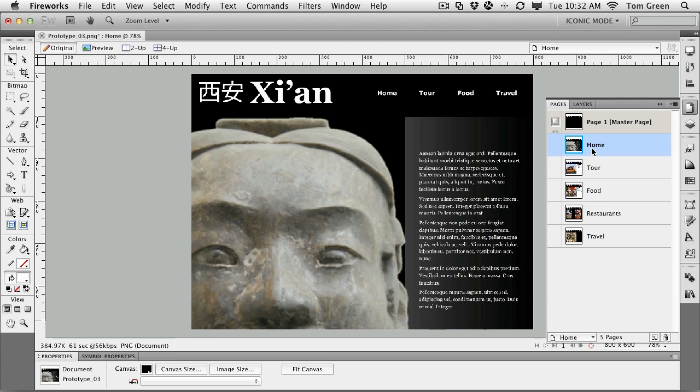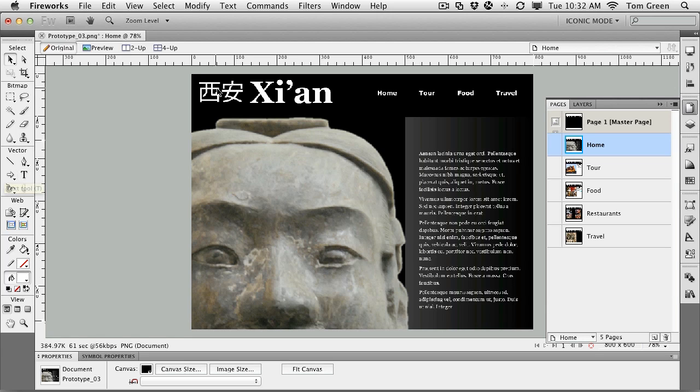You'll notice that it comes in as vectors, which means that you can use the various tools in the vectors area of the toolbox to edit the vectors if you make a mistake or something needs to be tweaked. And you can also change the color of the objects within Fireworks.